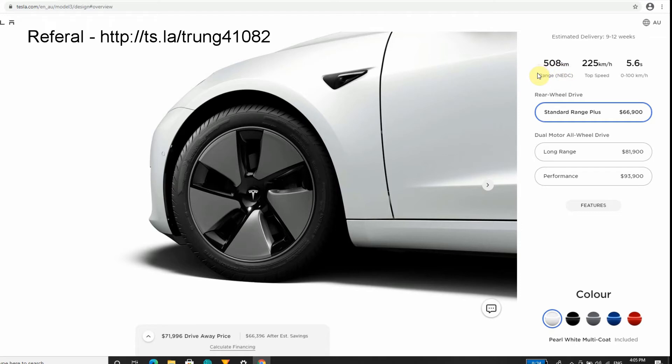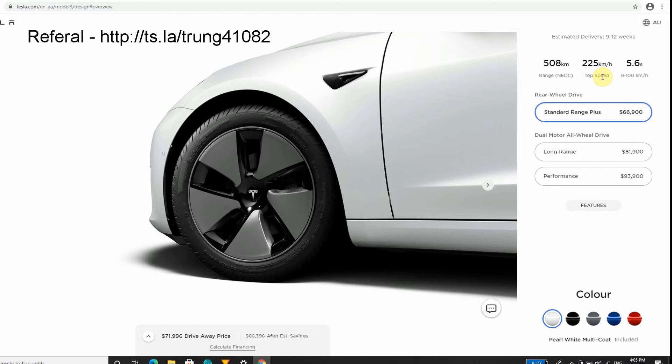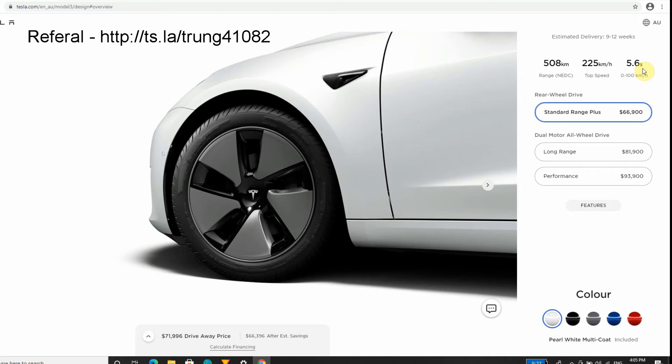225 km/h top speed - you're never going to reach that speed in Australia. Speed maxes out on most roads in Australia at 110 km/h and we really enforce speeding fines over here. They will cost you a lot of money and merit points, so we don't really tend to speed, or at least not in front of the cameras.